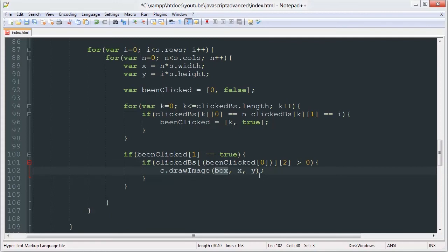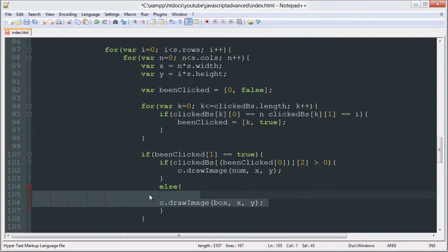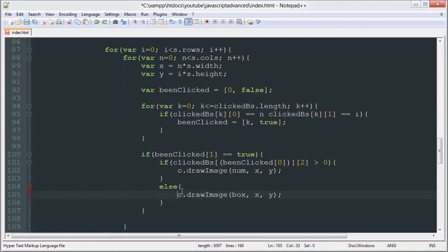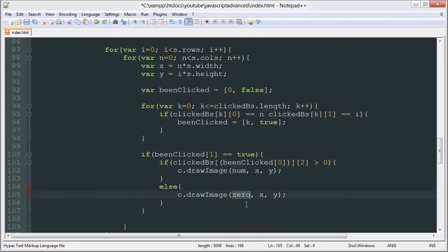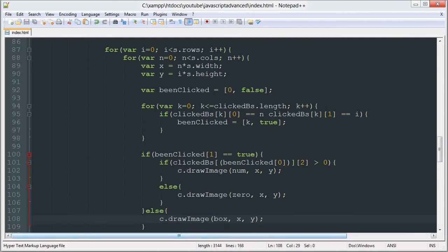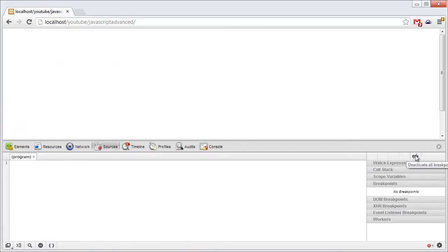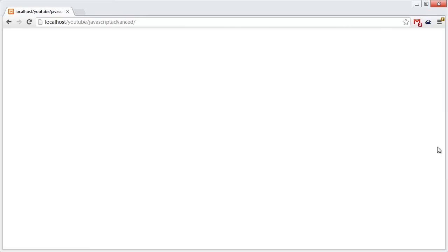If the number of surrounding bombs is greater than zero, we're going to draw the num image. Else we're going to draw zero. So if that had zero boxes surrounding it we'll draw the zero image, and otherwise we'll draw the num image. And if binClicked is false — if that box hasn't been clicked — then we're just going to draw the standard box.